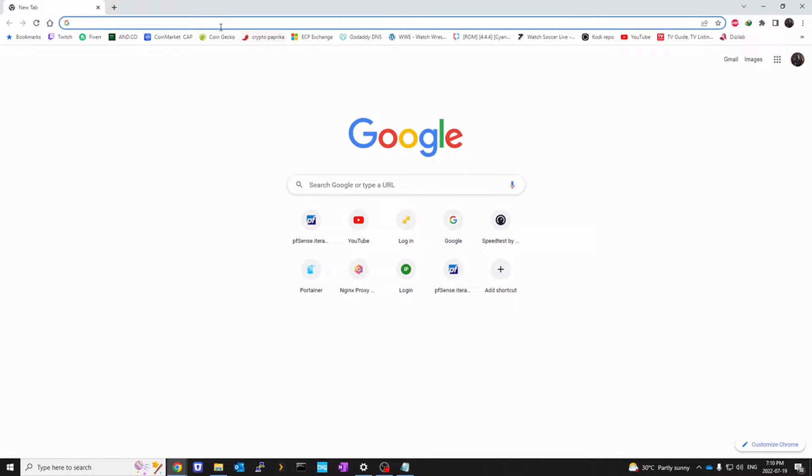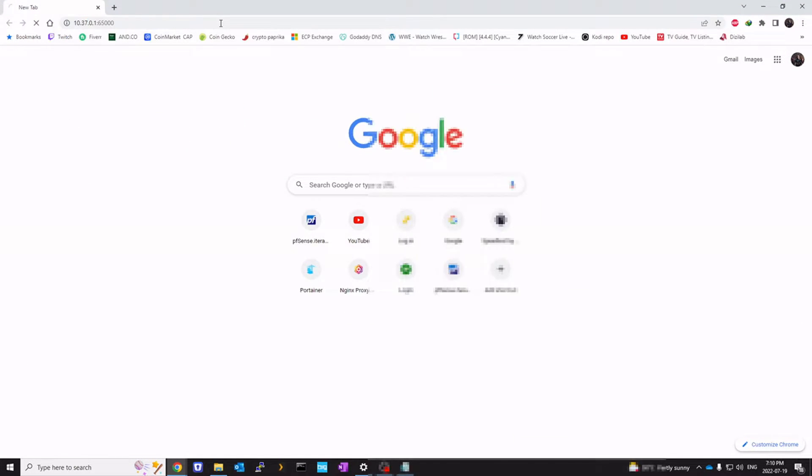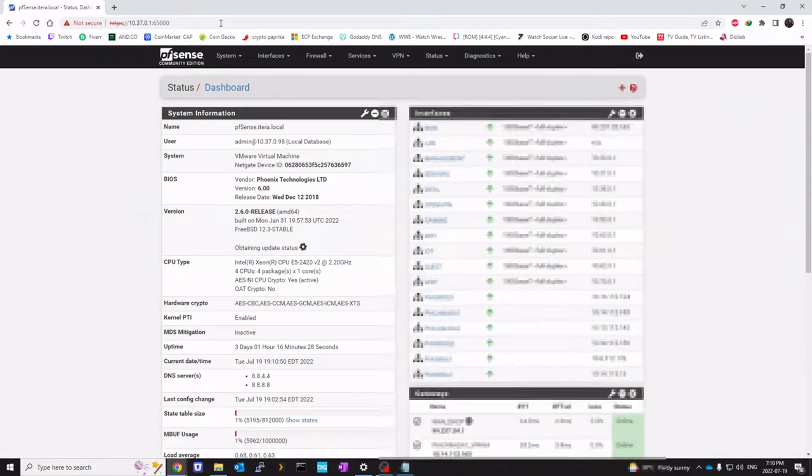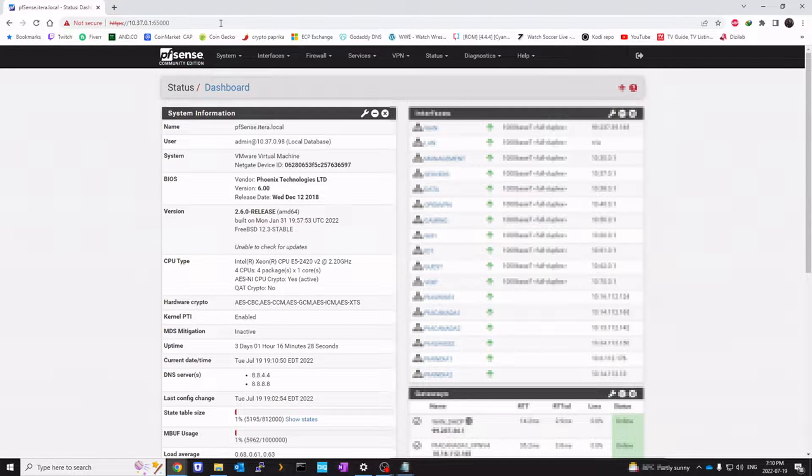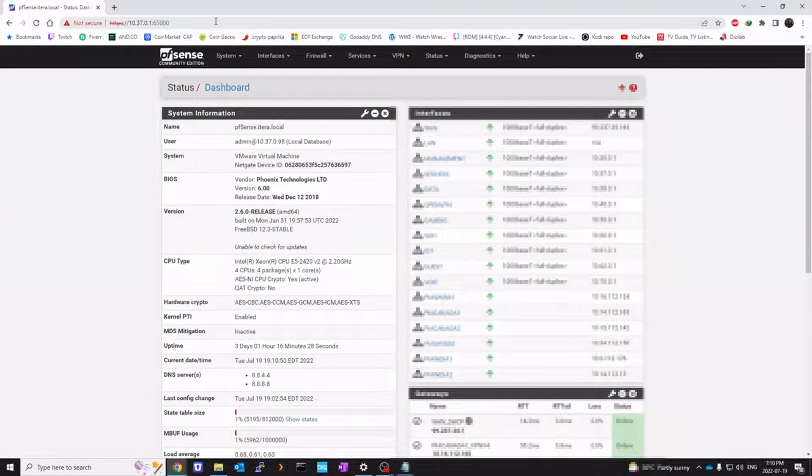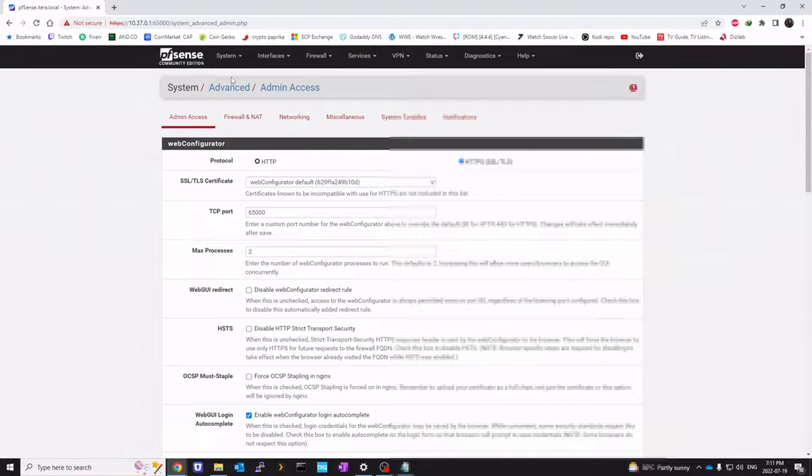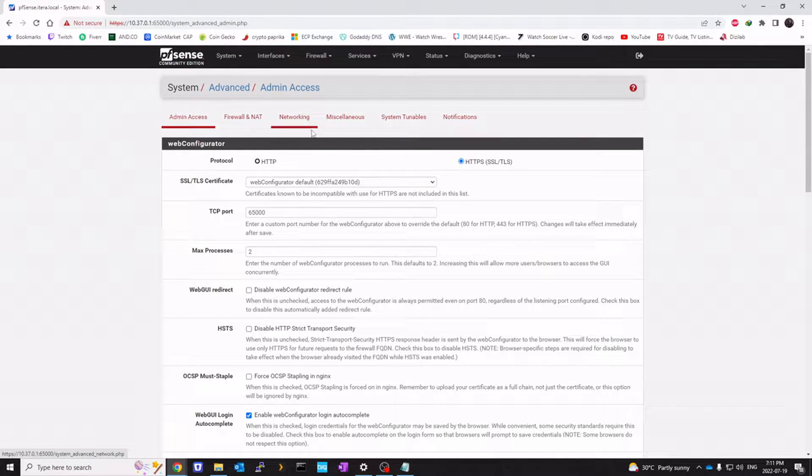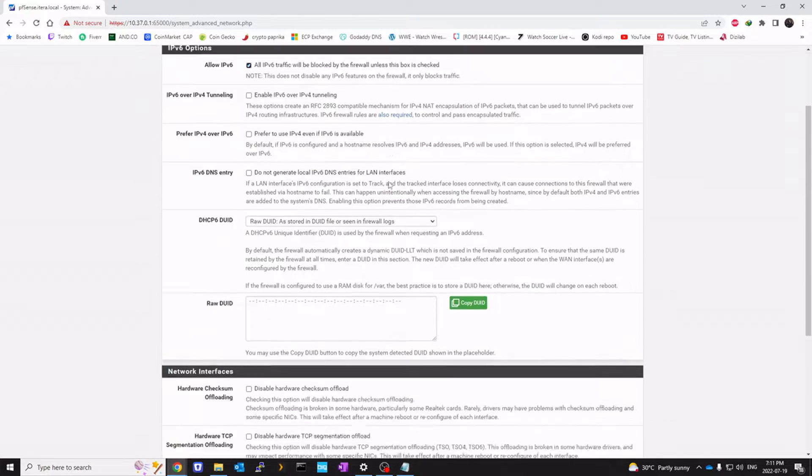Let's open the browser first. Log into your pfSense. Once you're logged in, let's click on System, Advanced, Networking.